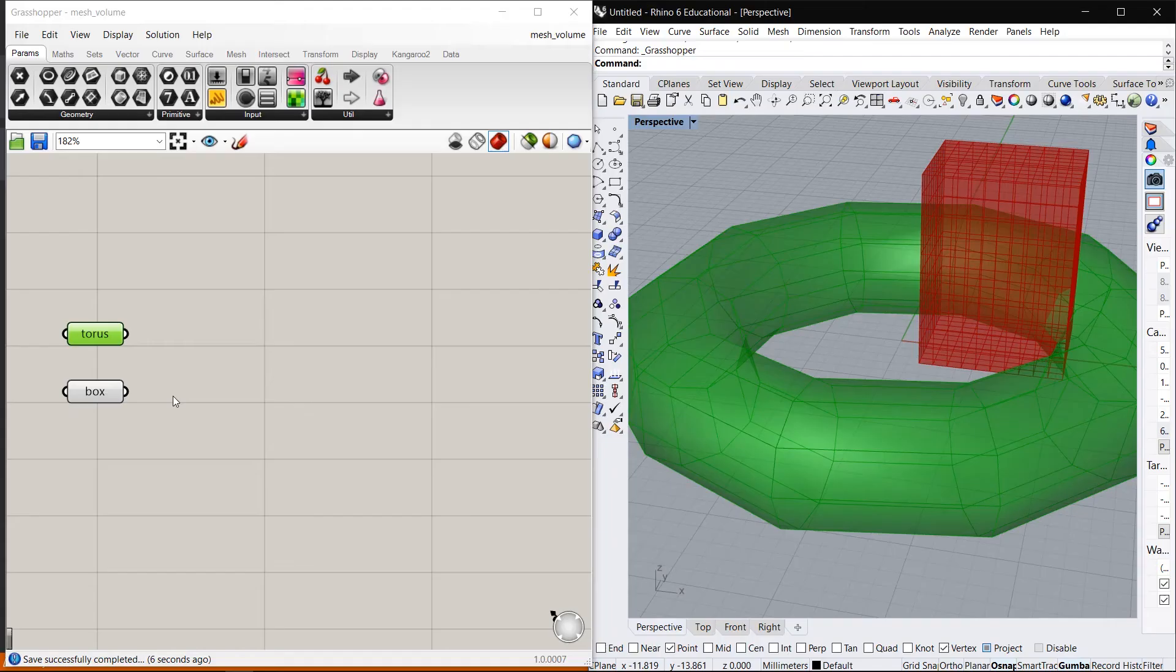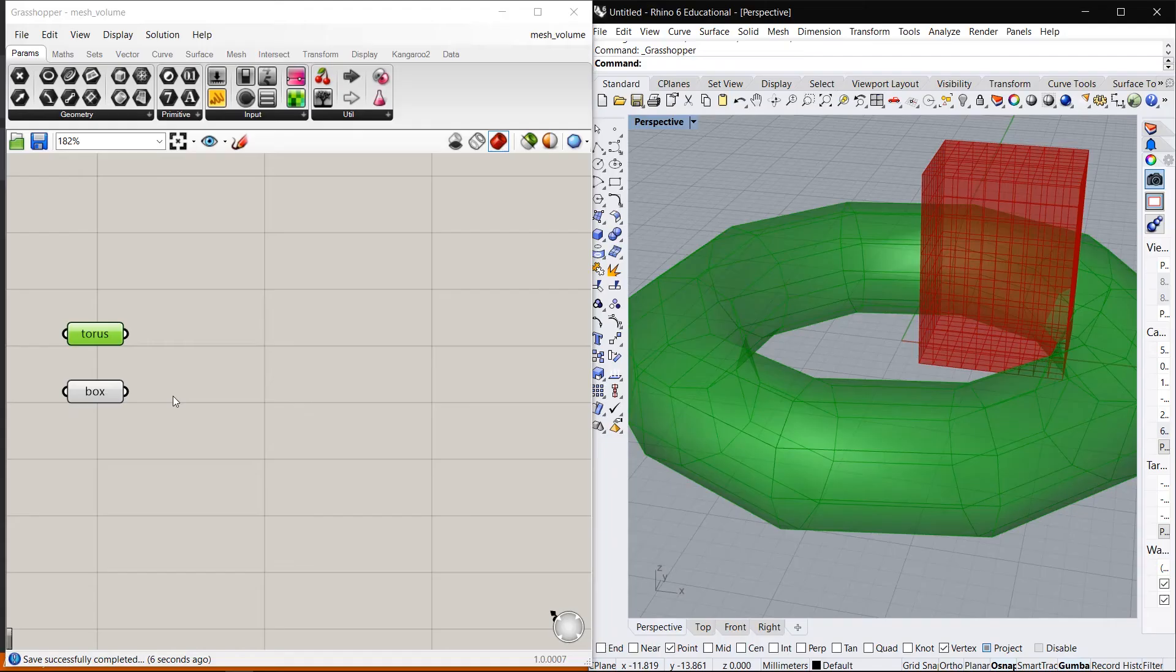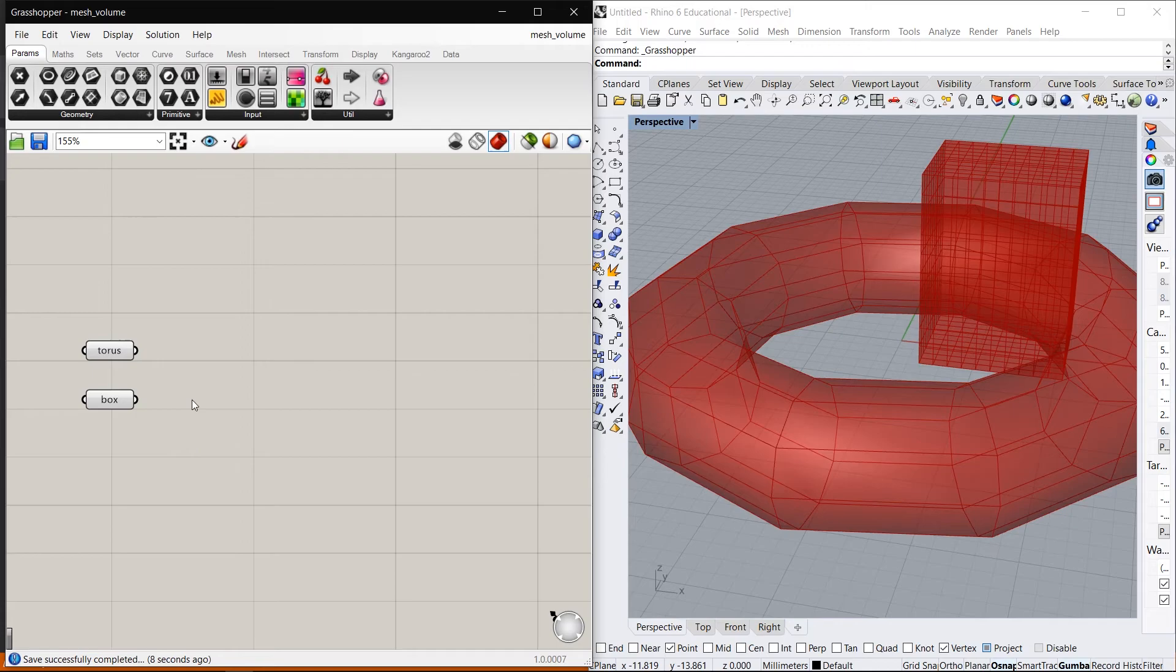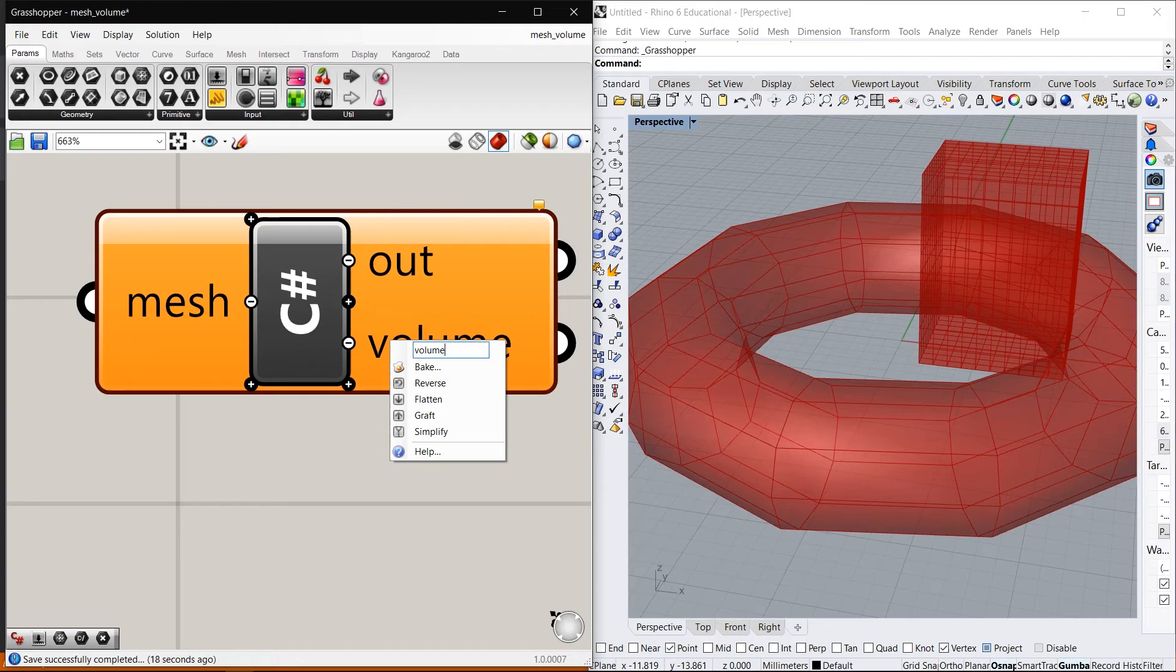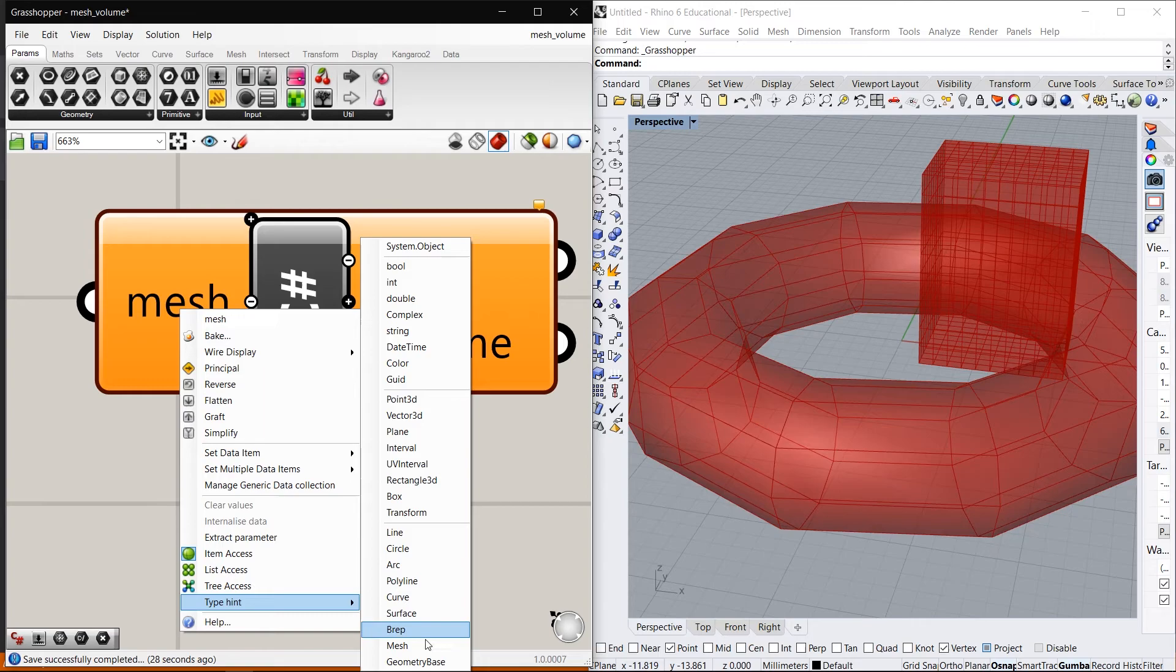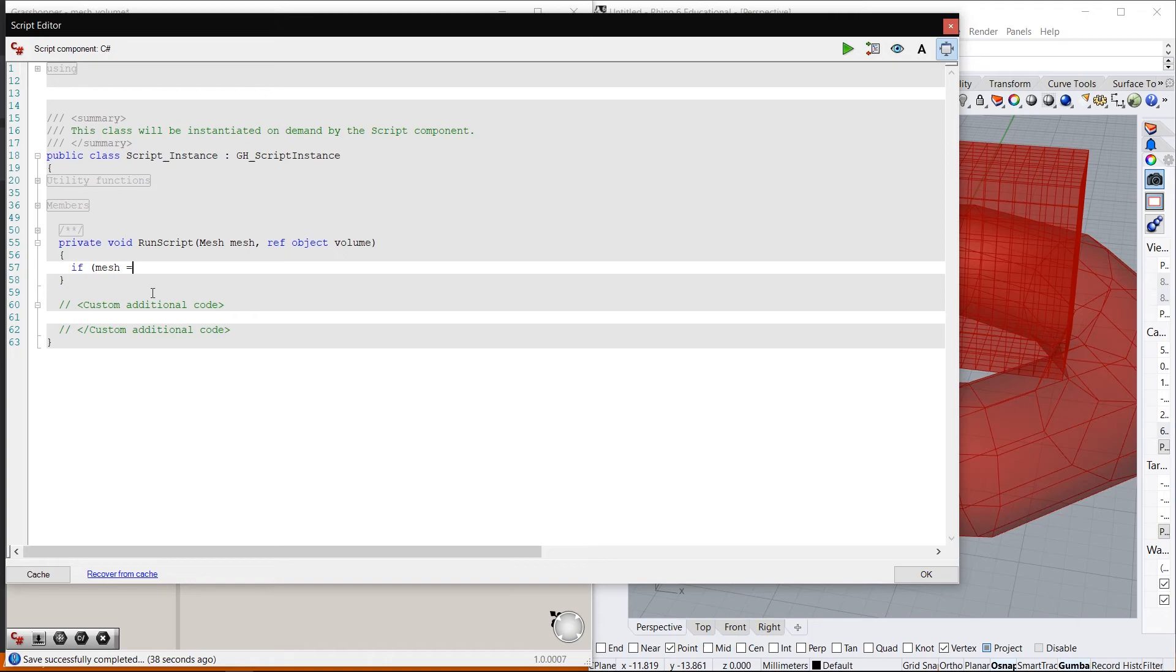And I created this simple test case with two different meshes to test our algorithm. And let's start by creating a C sharp component that accepts a mesh as the input and outputs the volume of that mesh. Let's add our assembly to that C sharp component and start writing the code. So first thing we need to do is to check to make sure that our mesh is not null and then we can call our get volume function.